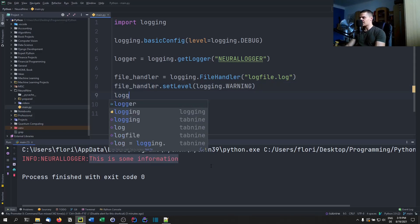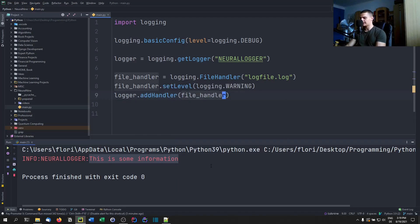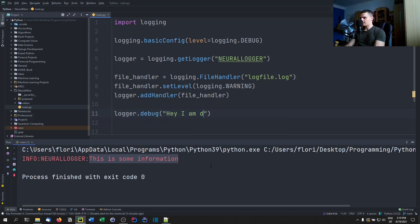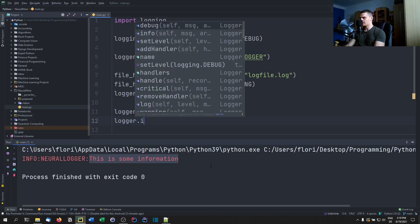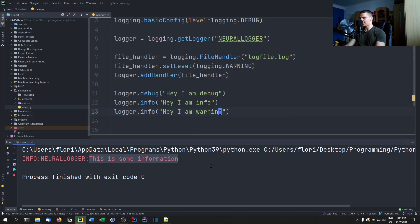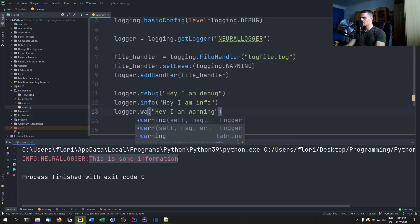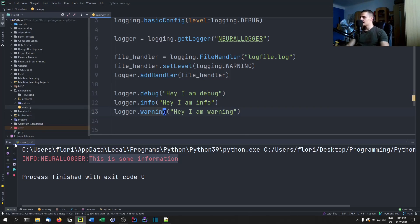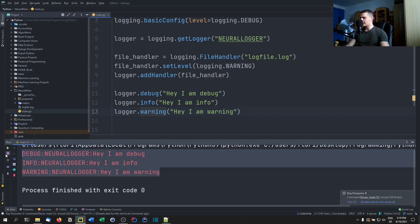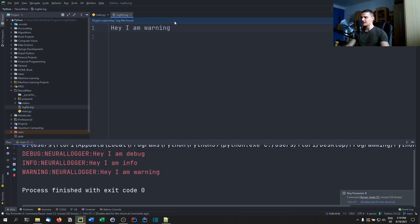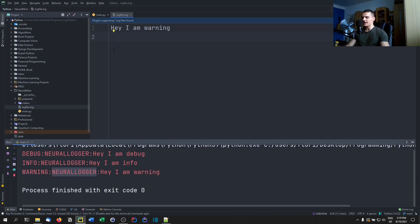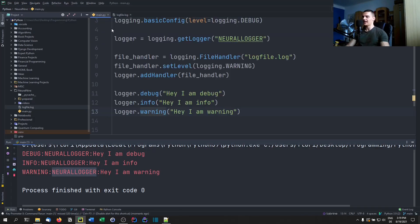Then we log some messages: a debug message 'Hey I am debug', an info message 'Hey I am info', and a warning. Running this, you'll see all three on the command line, but if you open the log file, you only see 'Hey I am warning'. Also notice that in the log file, we only have the pure message — no security level, no name, no timestamp. This is something you want to change.